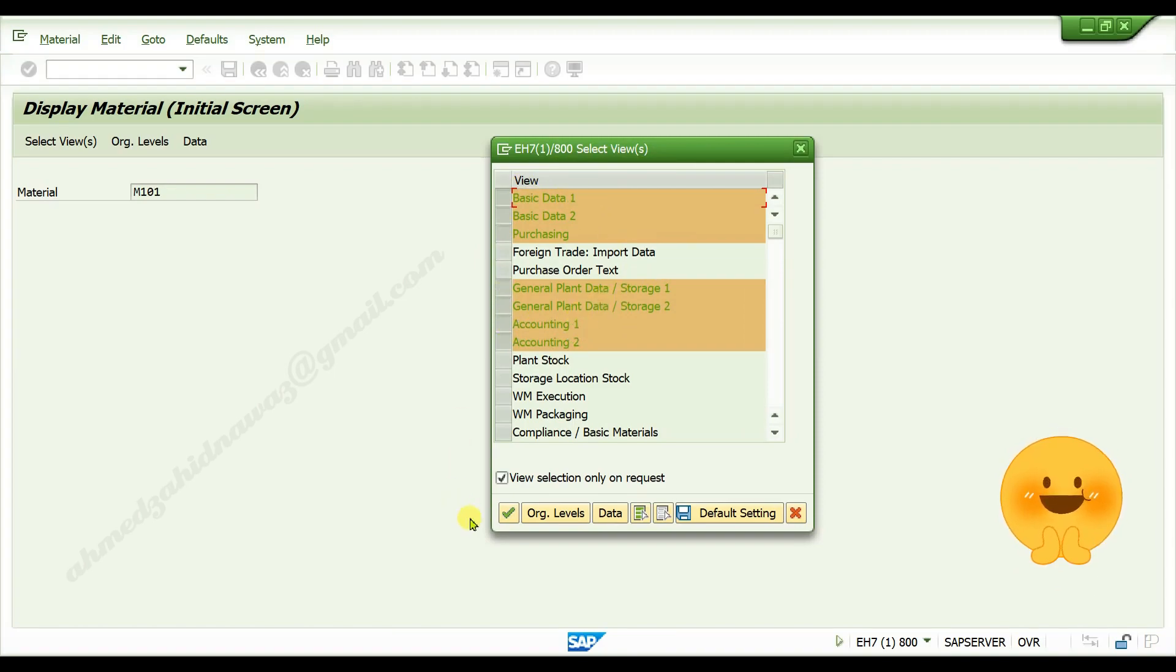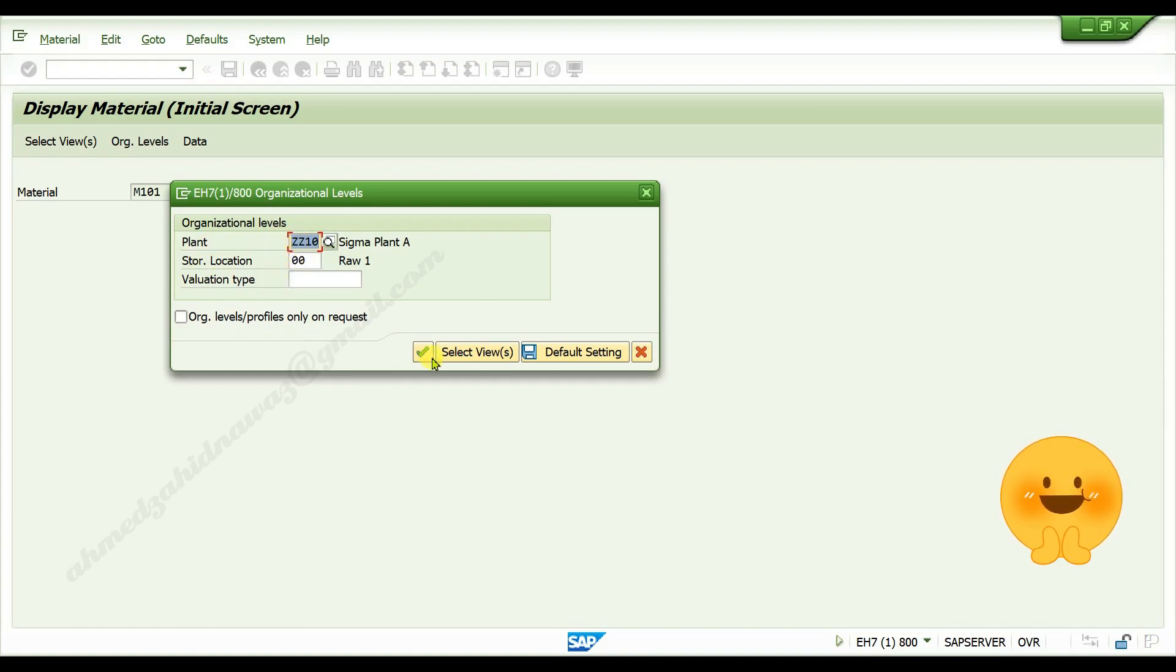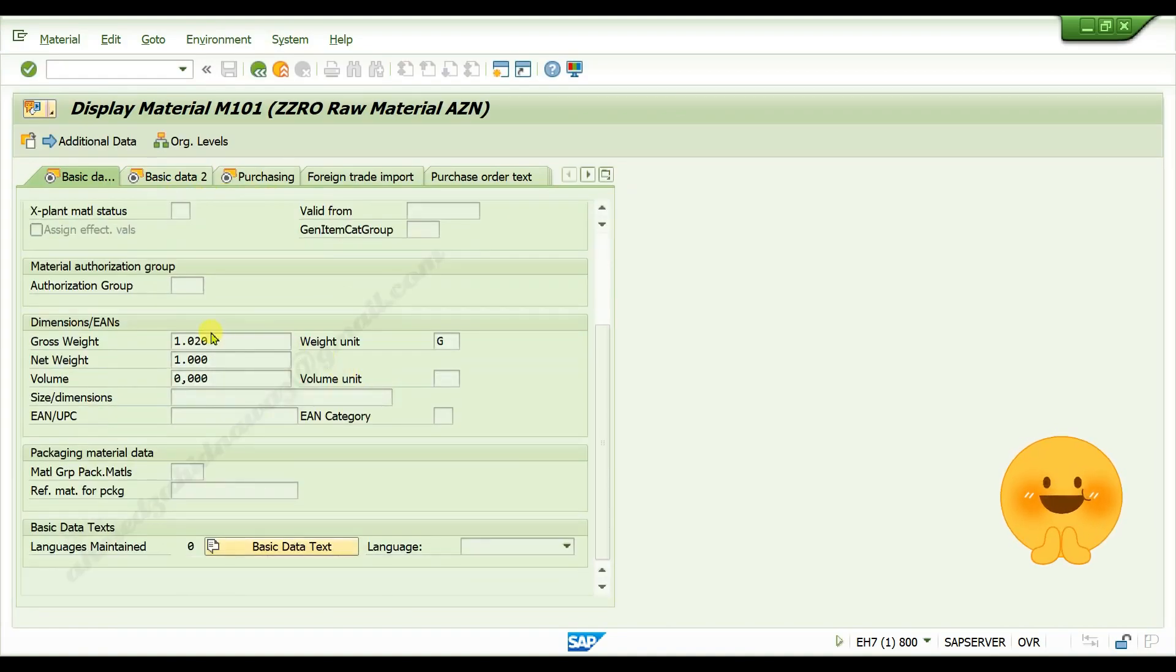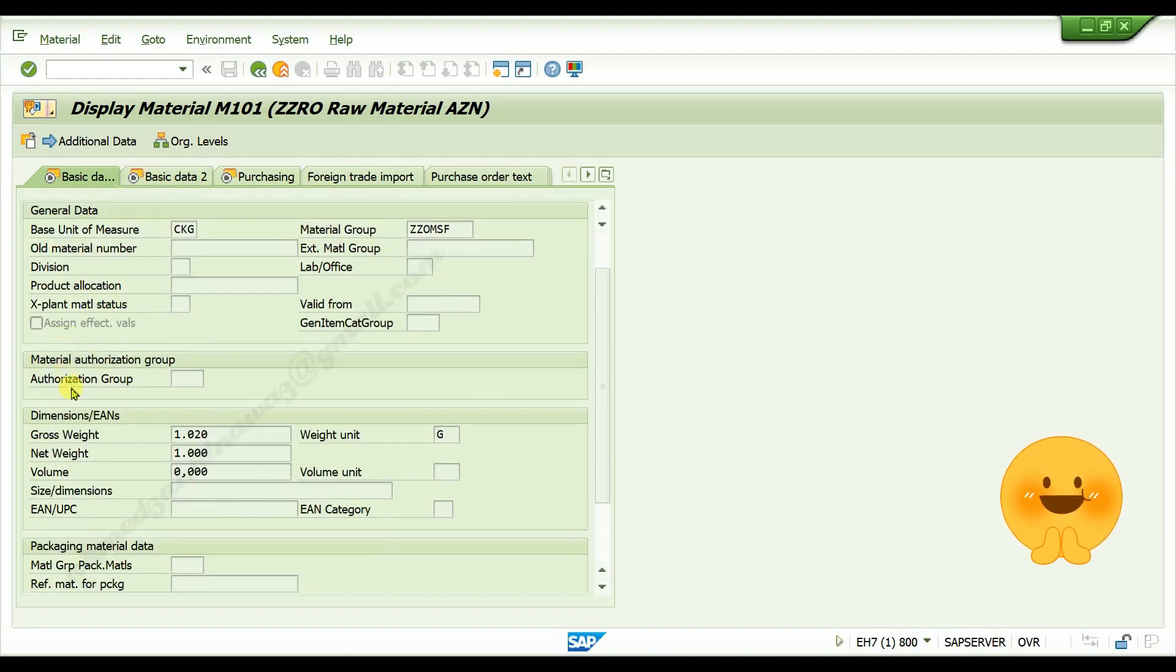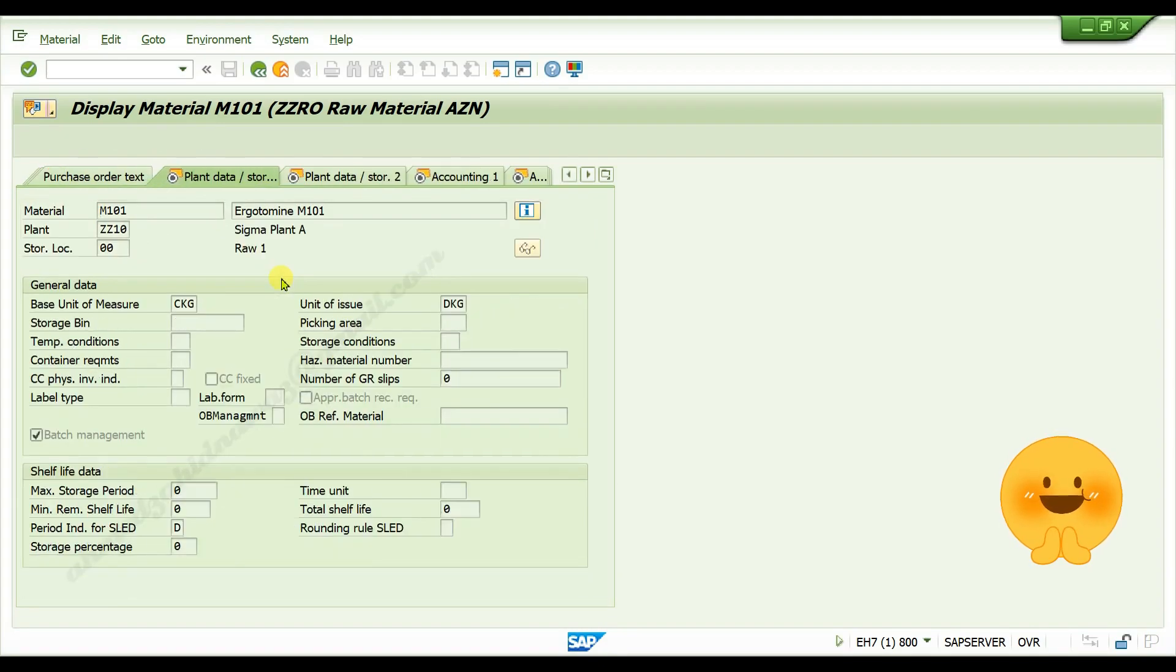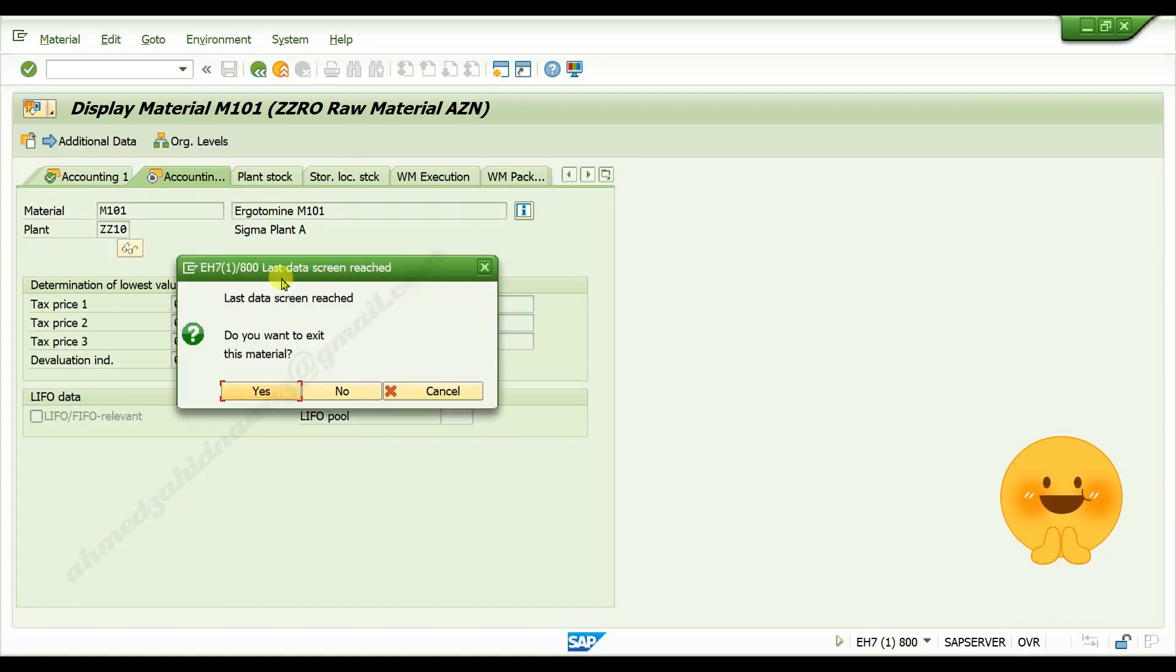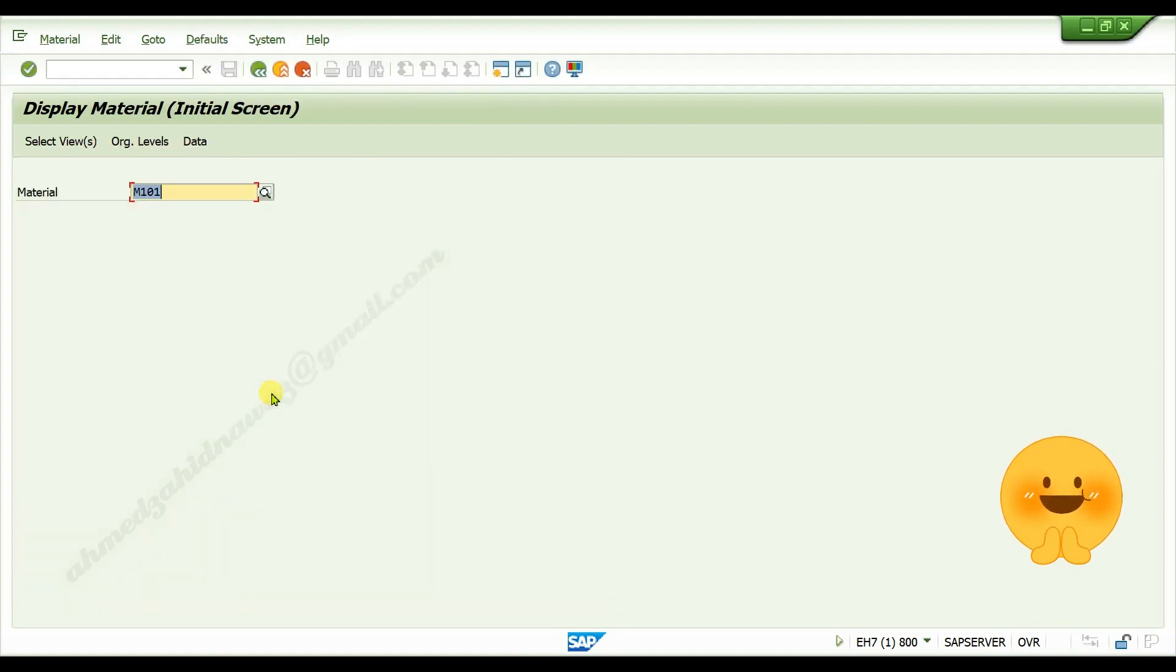then click on continue button. Enter your plant here, enter your storage location here, click on continue. Your material is opened in display mode. Here you cannot edit anything, it is just display mode. You can check your data here. Click on yes. After checking the data, you will be back on the initial screen.